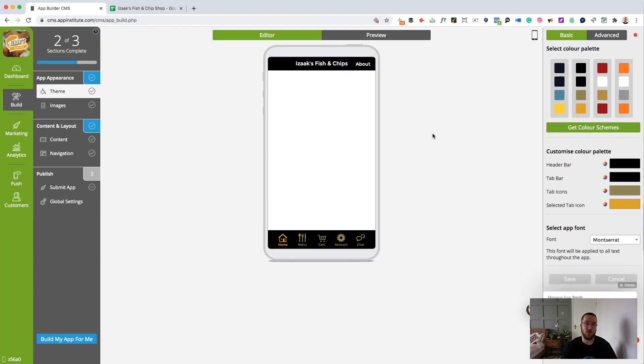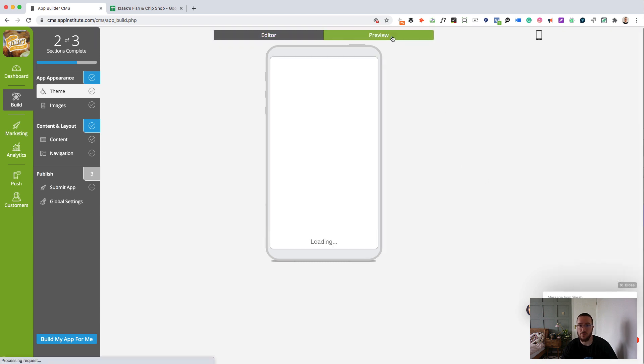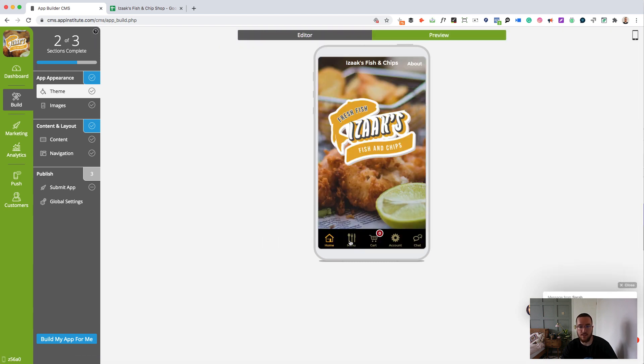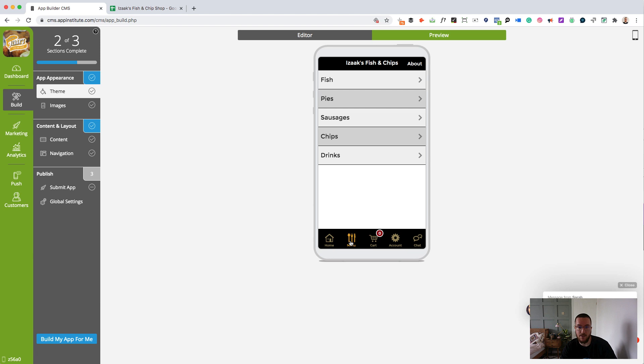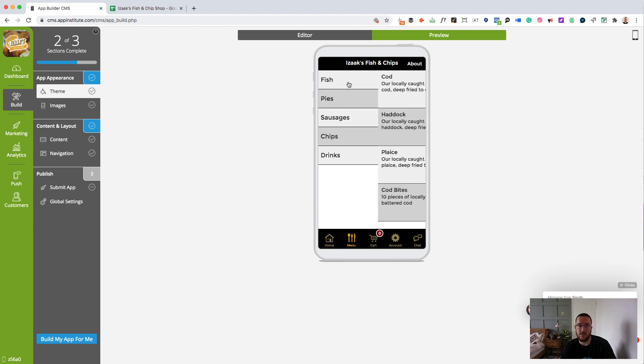Now, whenever you want to check how your app looks, simply click preview here. And let's see how it looks right now. So, we've got our menu in here. Click menu. And there we go. Fish, pies, sausages, chips and drinks, just like in our CSV file. I'll show you how a customer would make an order.